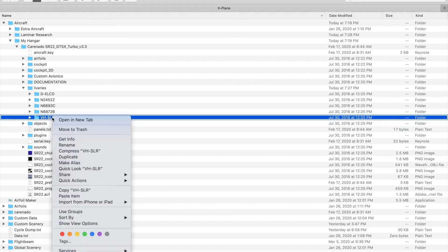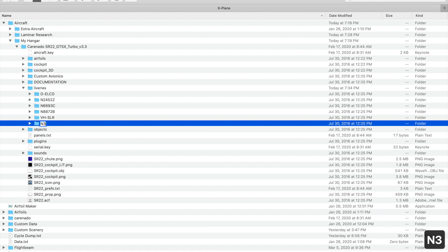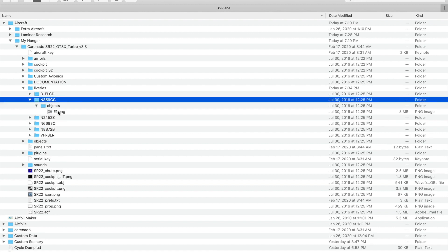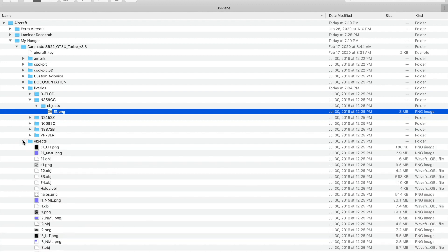To customize it, I'll duplicate this livery and rename the folder to my new tail number, November 359 or Golf Charlie. Next I'll open up the E1 version of this copied livery, and also the E1 version of the original blank livery in the objects folder.